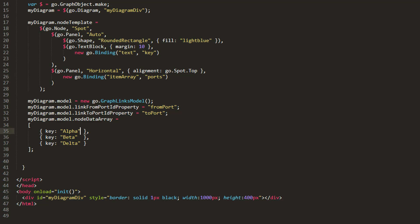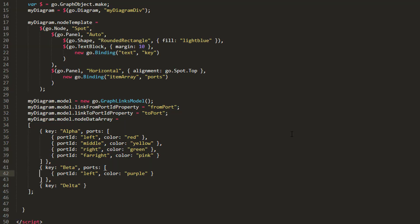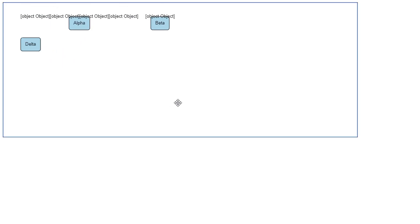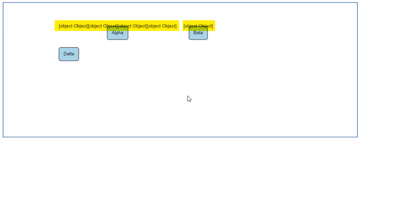Let's define two custom properties for these objects, PortID and Color. We'll add three entries to the Ports array for our Alpha node data, and one entry to the Ports property for our Beta node data. If we load the page right now, we can see the binding we set on the item array property of the horizontal panel to the custom Ports data property is working. We see string interpretations for each entry in the Ports data property of each node. Since the entries in the Ports arrays are all JavaScript objects, their string interpretation is not particularly useful. However, we can see that each entry is arranged at the top of our nodes, from left to right, so we know we have set everything up correctly.